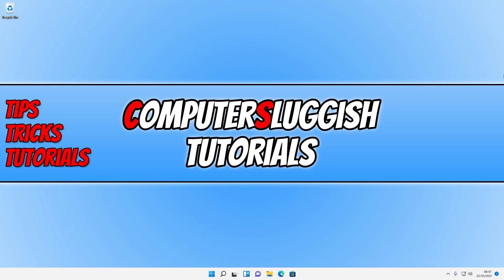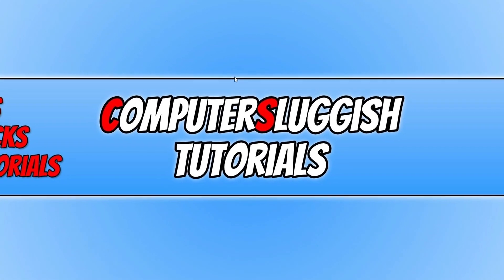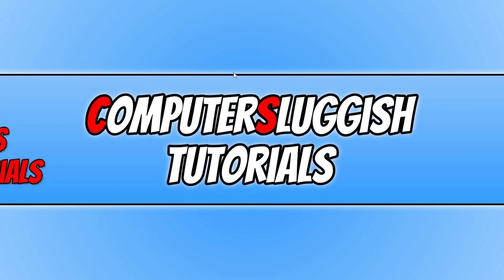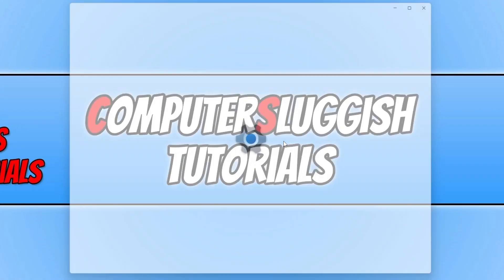In today's video I will be showing you how to change your display resolution in Windows 11. So the first thing you need to do is right click on your desktop and you now need to select display settings.